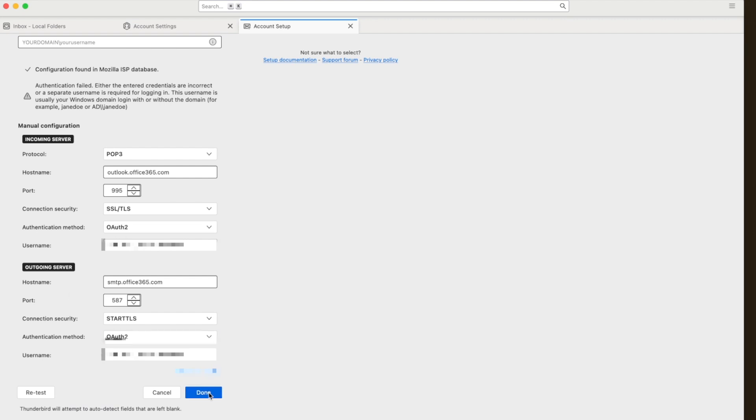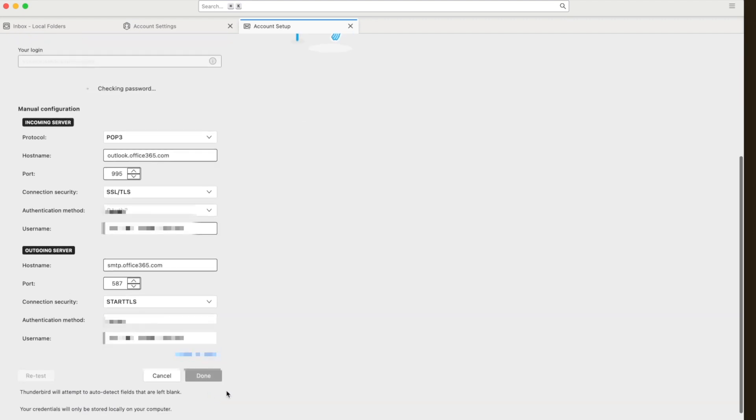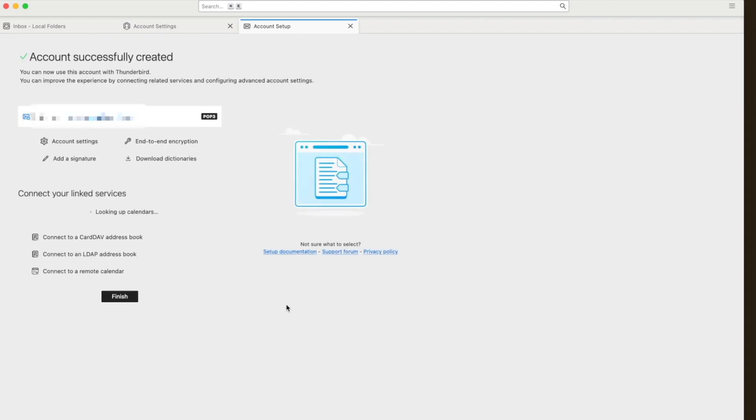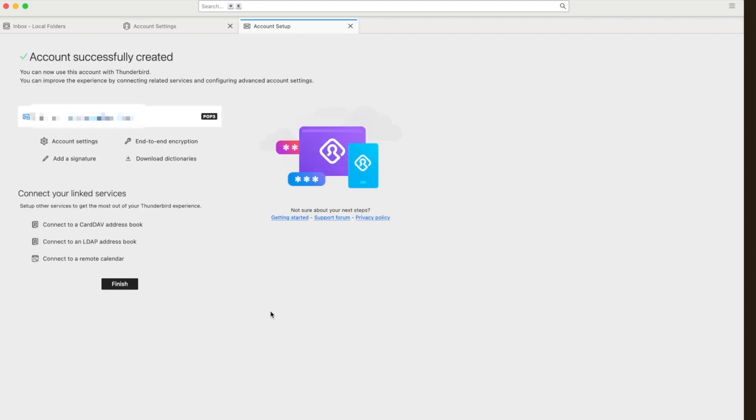And you see the authentication method is not normal, it's called OAuth 2. Then you click done and that's it.